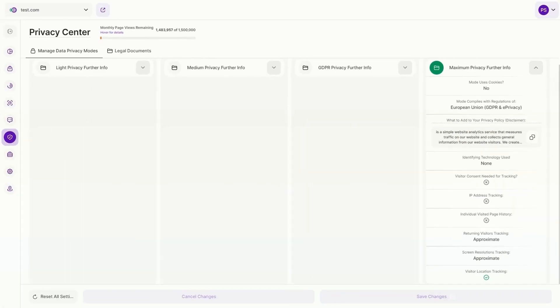It also allows you to remove the cookie consent banner that diminishes website design and functionality for users. This consent banner also acts as an ugly barrier to data collection. And without it, you can collect up to five times more data. This translates into significantly higher accuracy of insight, making our platform a potent privacy-perfect guide to website optimization.